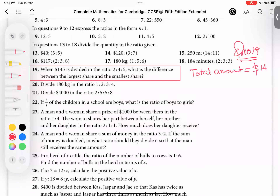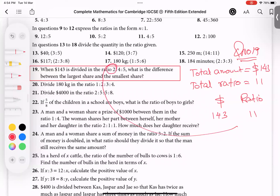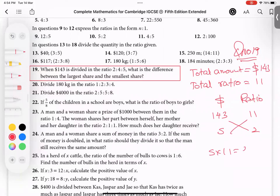Total amount is 143 dollars. Total ratio: add them all — 5 plus 4 is 9, plus 2 is 11. Write two titles: 'dollar' and 'ratio'. Total dollar: 143. Total ratio: 11. I need the smallest amount, so I write 2 for the ratio and S for smallest. Cross multiply: S times 11 equals 2 times 143. Dividing by 11 gives the smallest amount: 26 dollars.